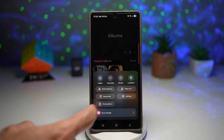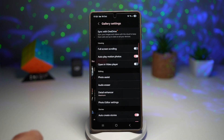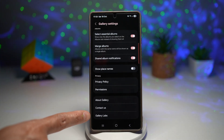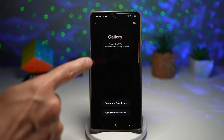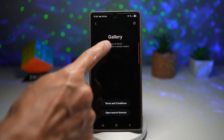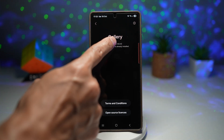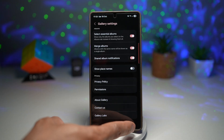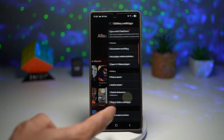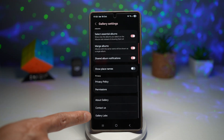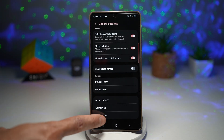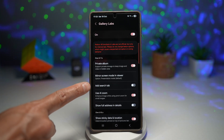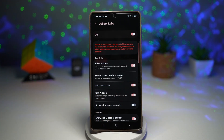First, you're going to open the menu and tap on Settings. Scroll down all the way and find Gallery Labs. To enable this, tap on About Gallery, and tap multiple times on the version number until you see a message saying Gallery Labs has been enabled. Go back, find this secret hidden menu, tap on it, and find Add Search Tab.